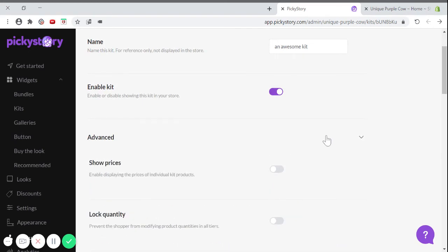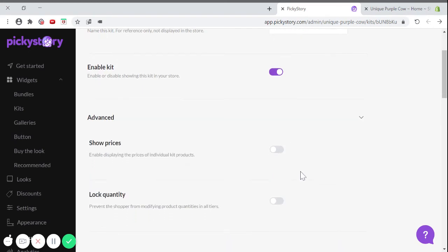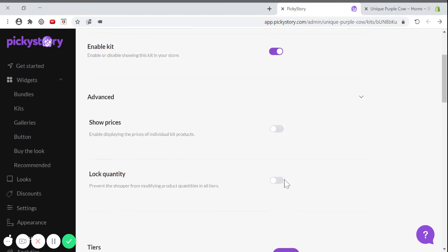In the advanced section, you can enable the lock quantity. Once lock quantity is turned on, the customer won't be able to change how many of each item he can add to his cart.